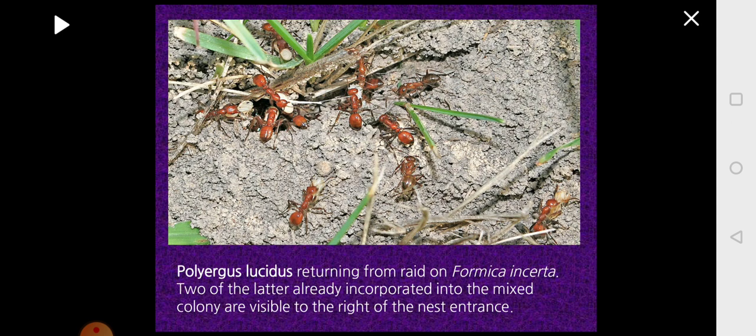Here is another picture where you can see the eggs, pupae and larvae being carried from one colony. You are seeing the recruited ants which are carrying the young ones.